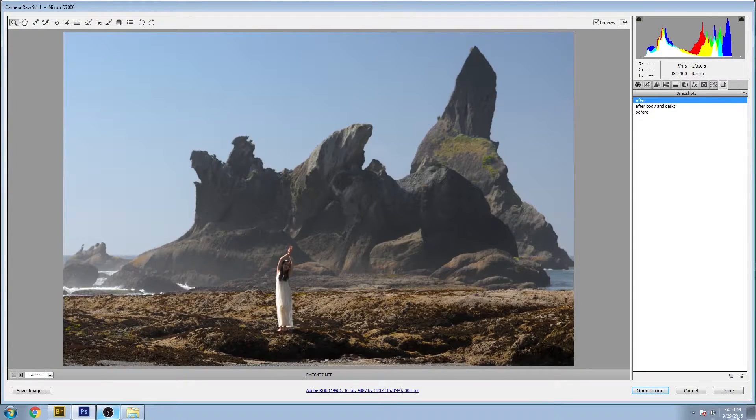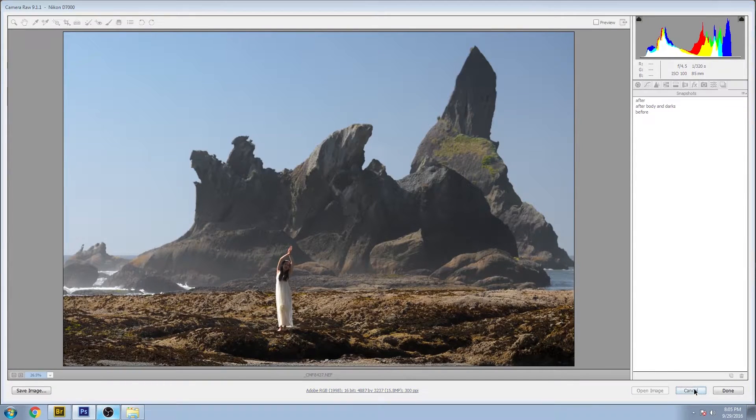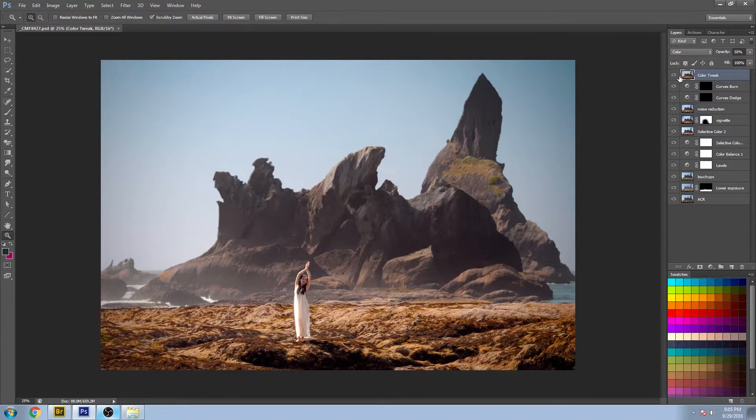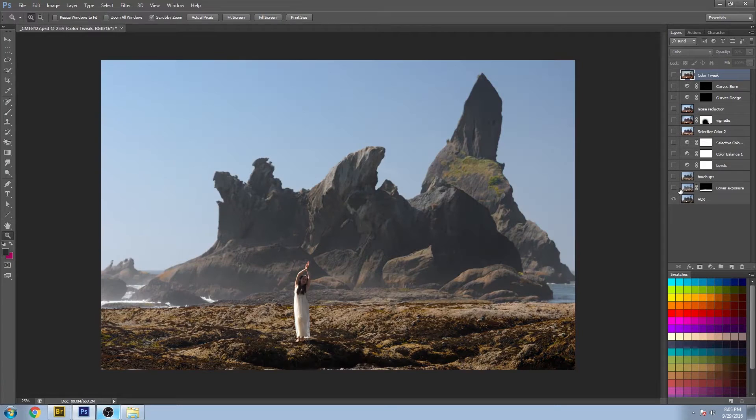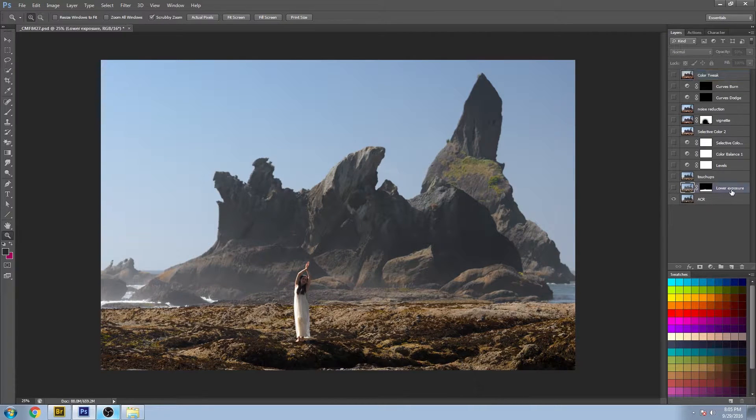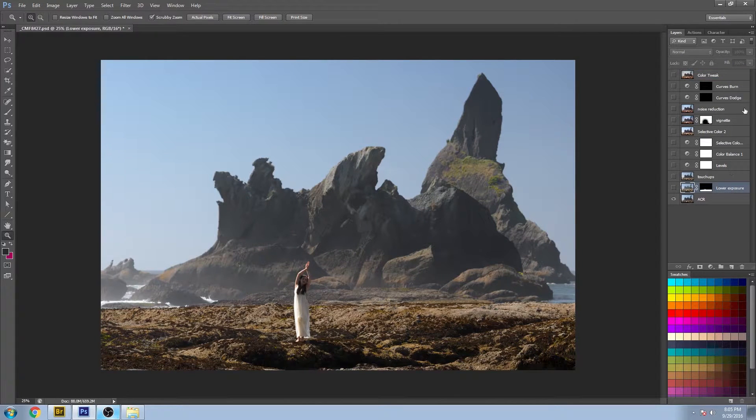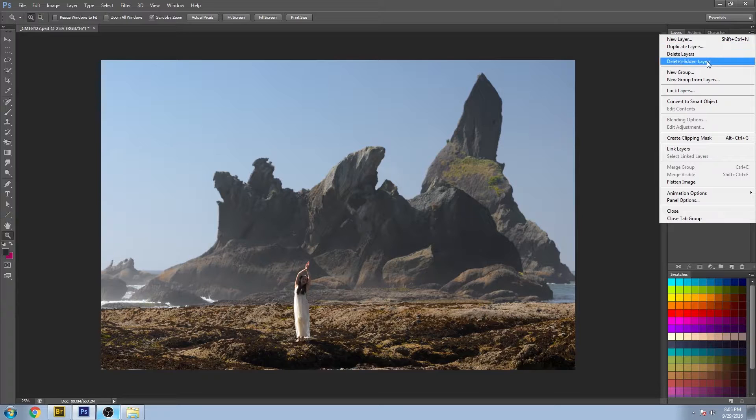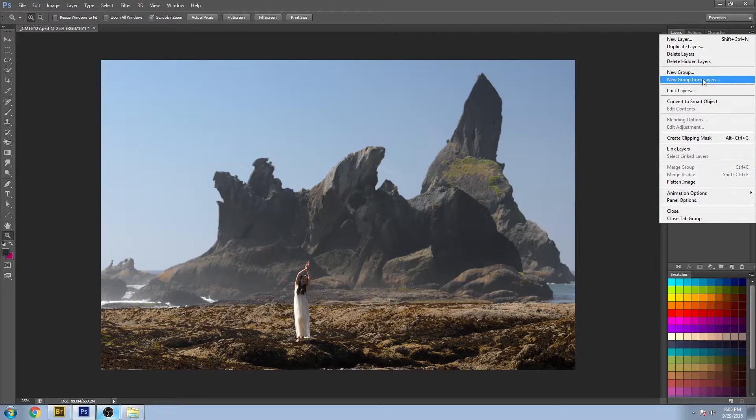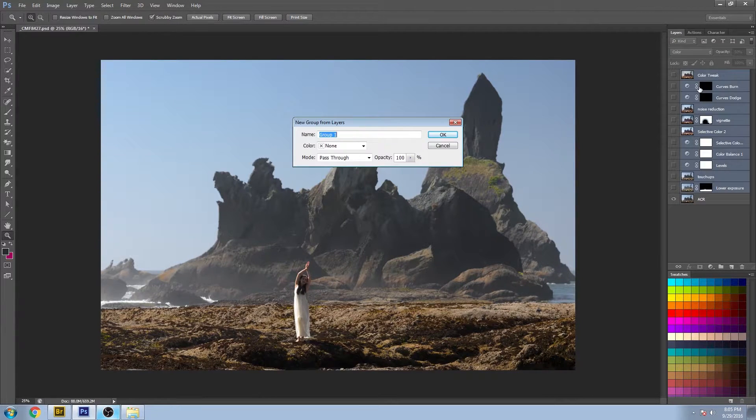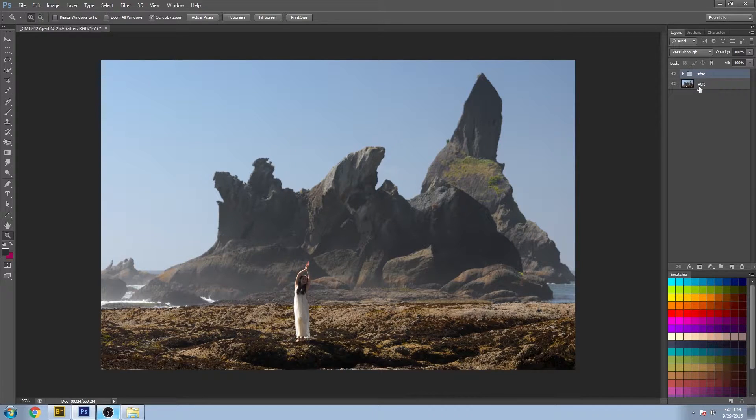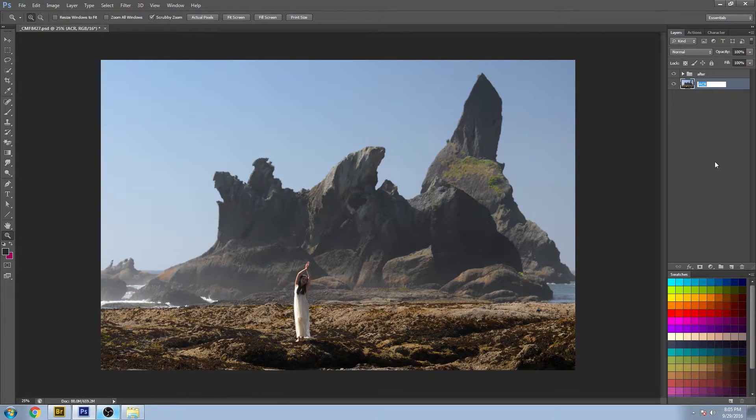So before and after. Let's open this up into Photoshop. And just to make this a little bit easier, I'm going to put all of this into a new group from layers and call it After, and let's take the first layer and call it Before.